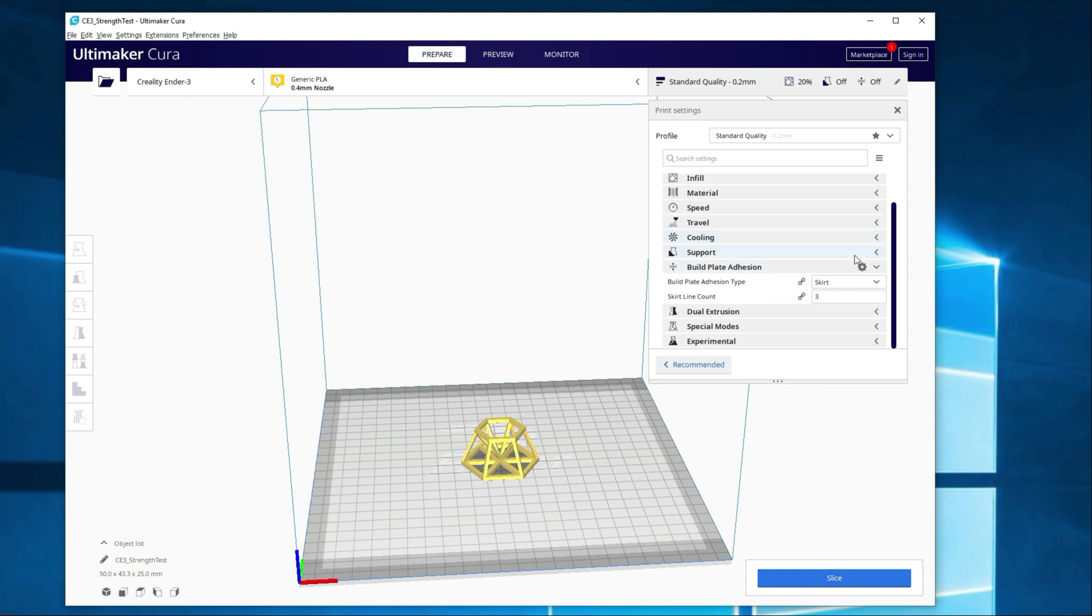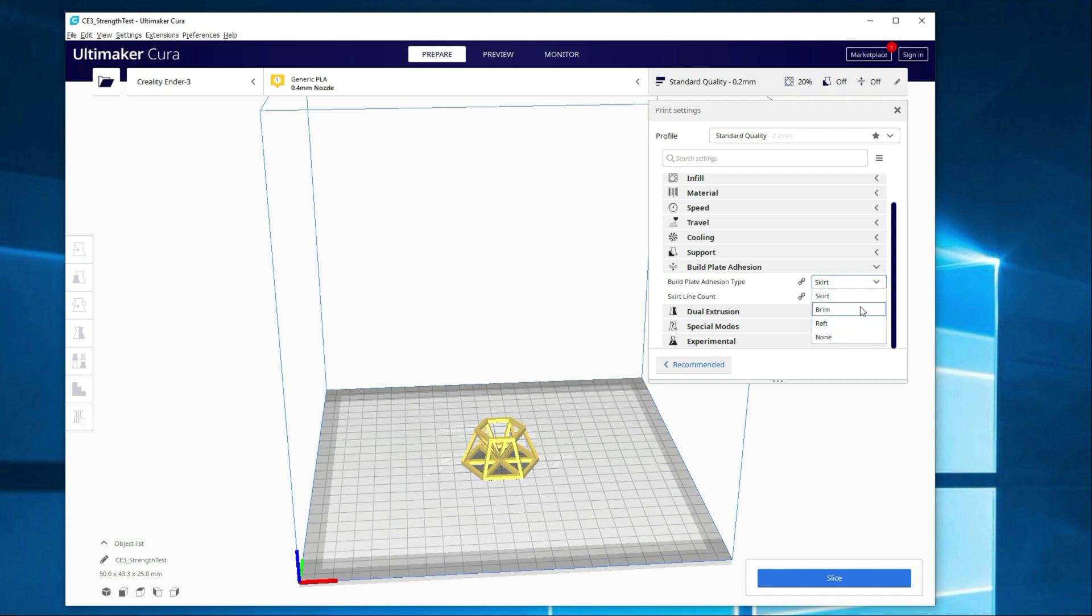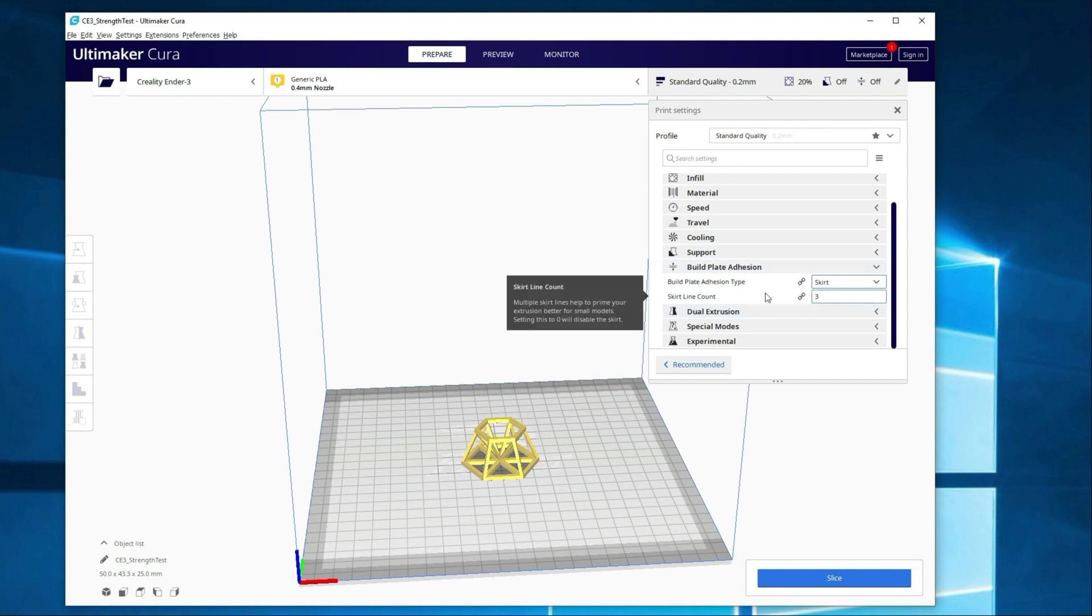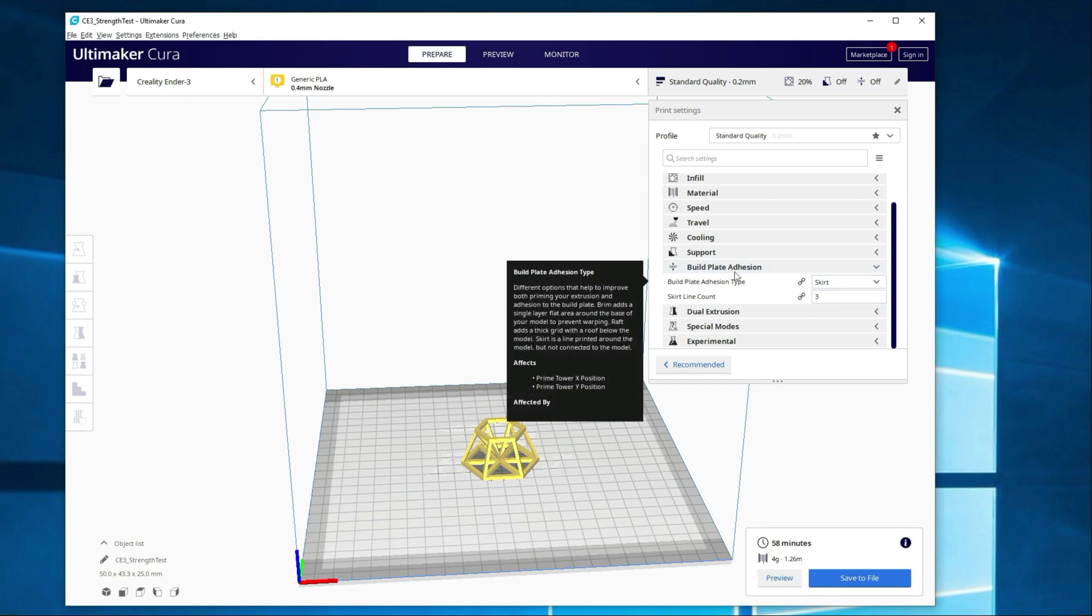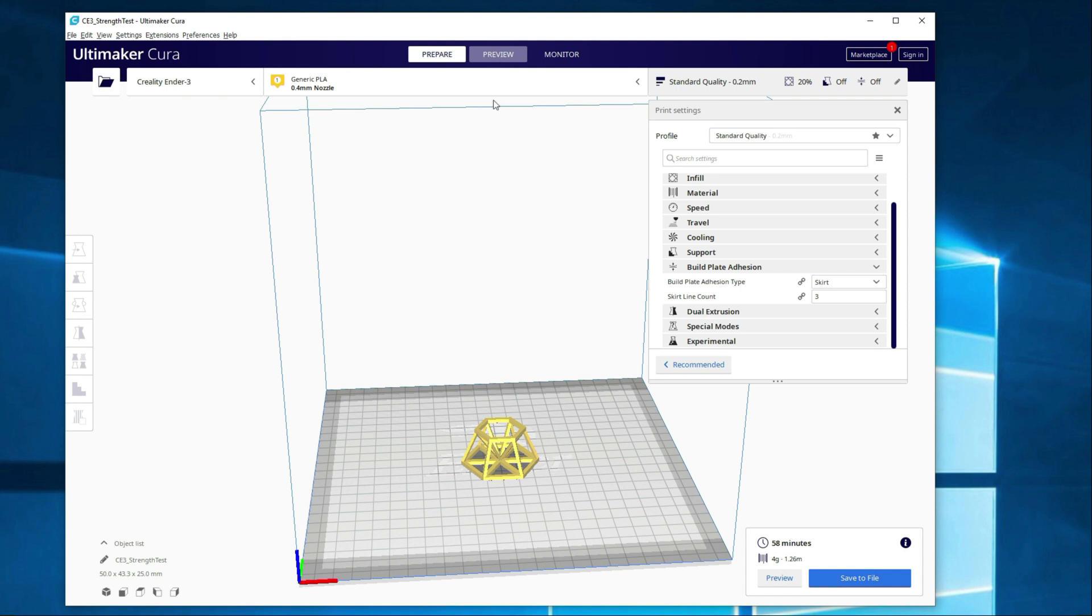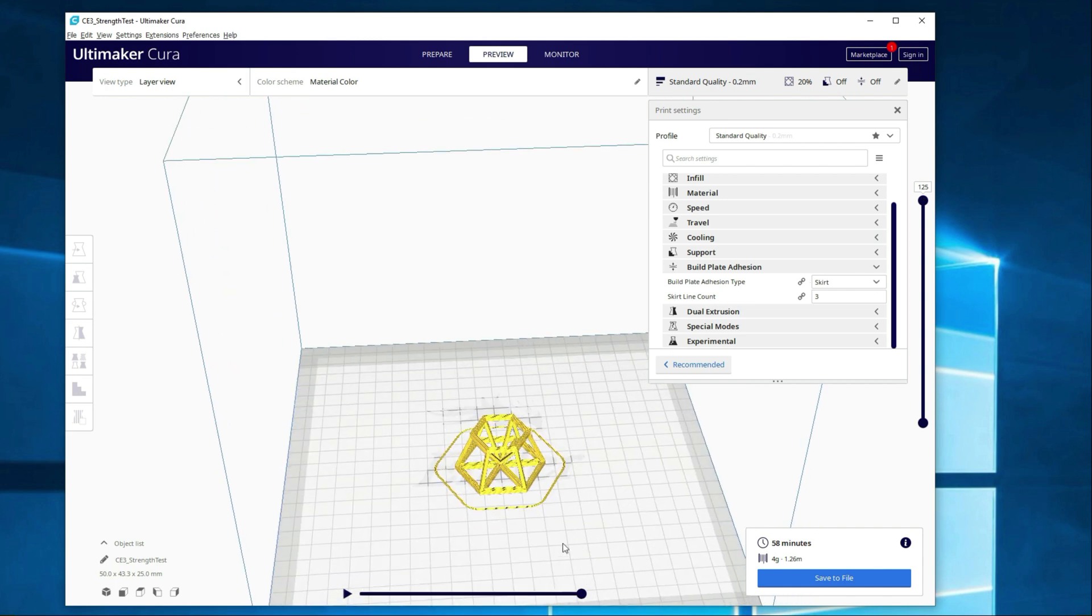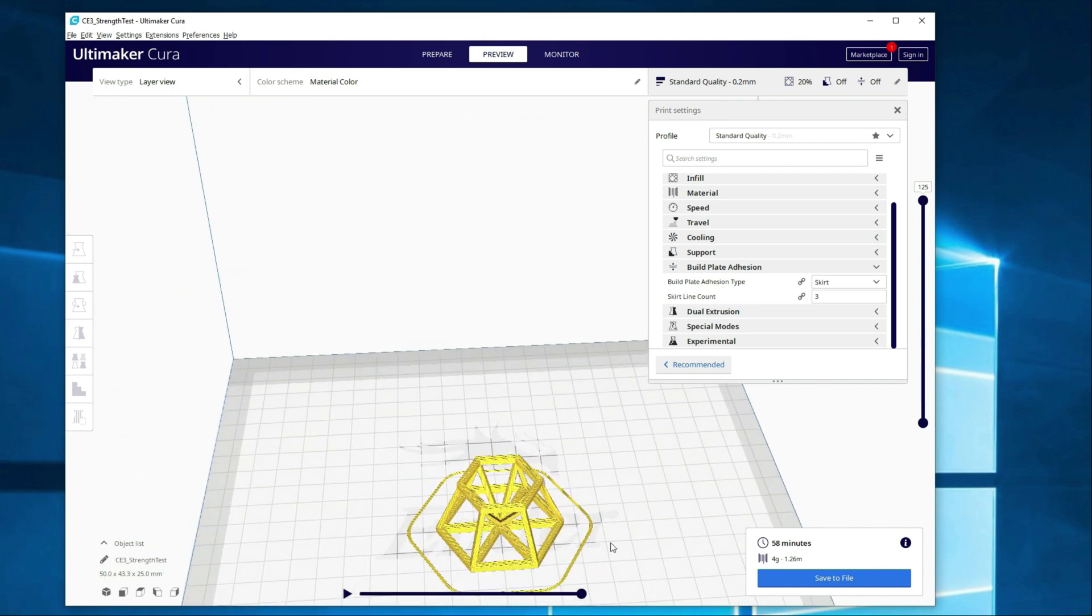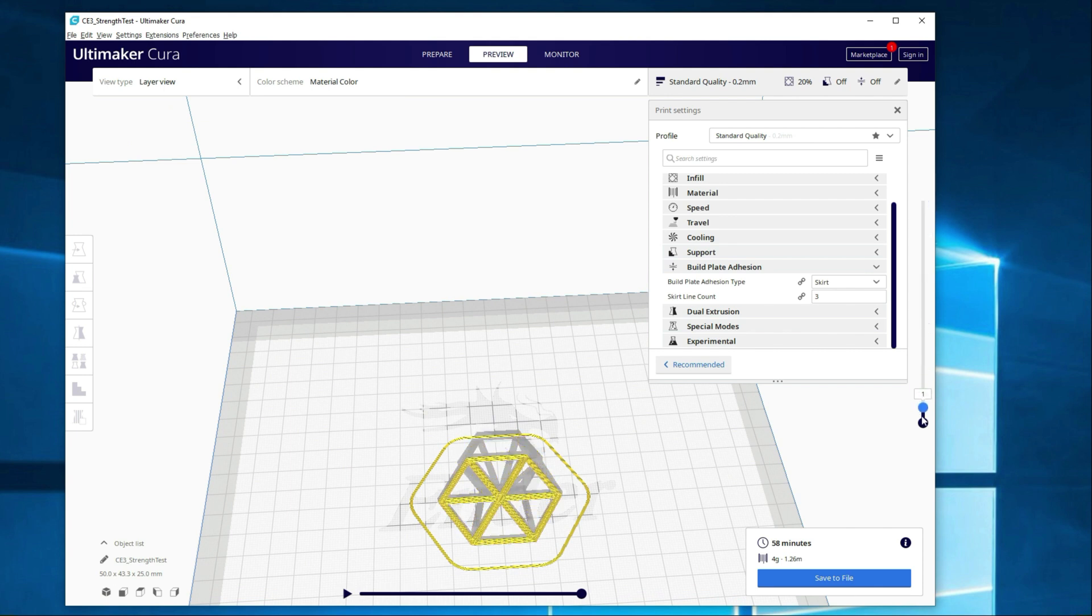Moving on to build plate adhesion, you really have got your three options. You've got skirt, brim, and raft. The skirt is the most common one used. It creates multiple lines outside the perimeter of the object you're printing. In this case, it's going to be three. I'm going to go ahead and slice these to kind of show you what changing this actually does. The biggest difference between a skirt and a brim is the brim actually touches the object and you will have to break it off, where a skirt does not. So if we go ahead and zoom in a little bit here, you can see this is three lines and it's on the first layer.